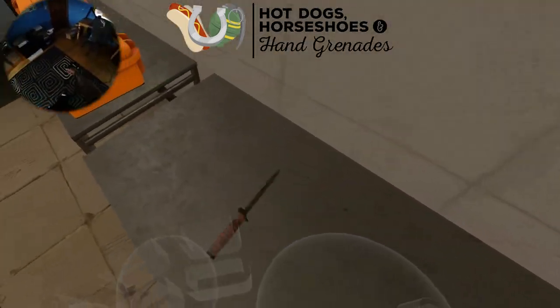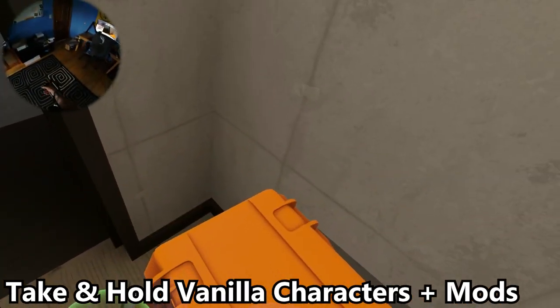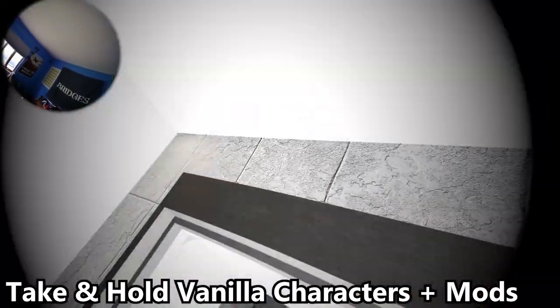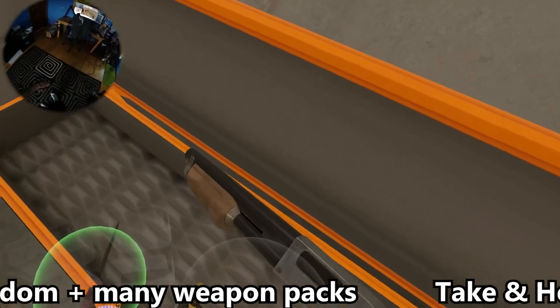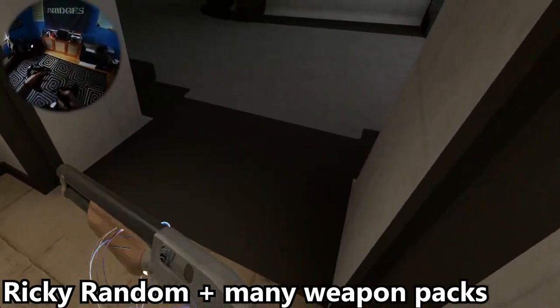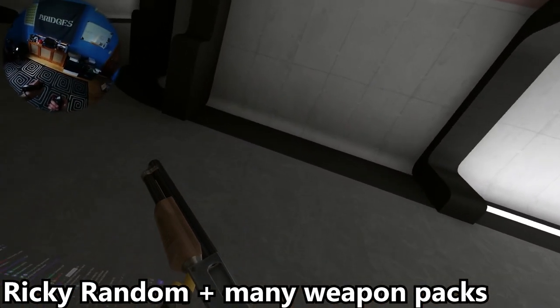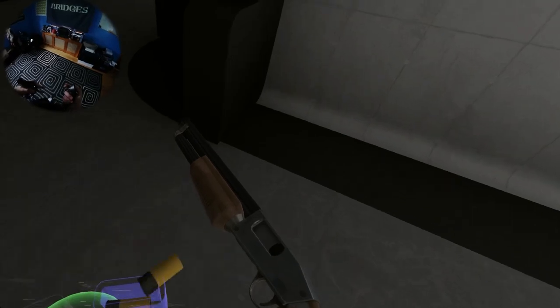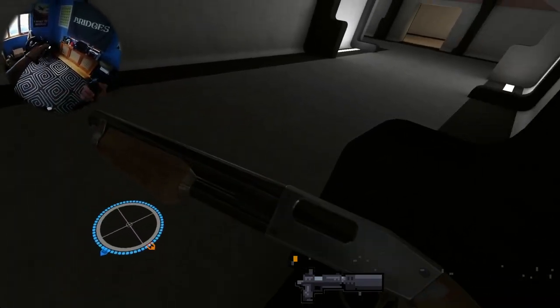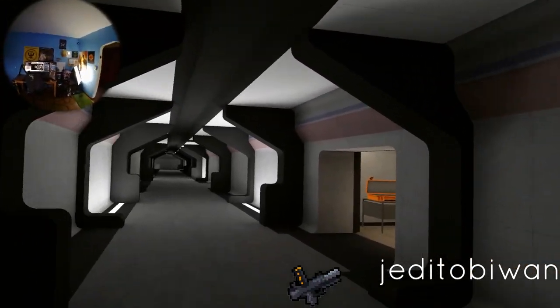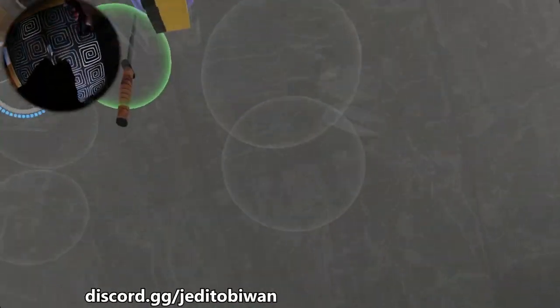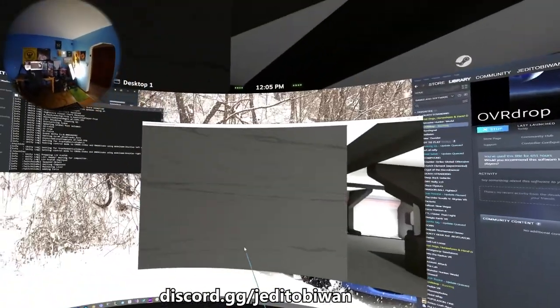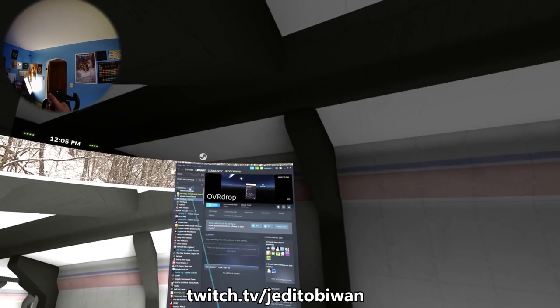I'll try out Squad for morning streams. I have Squad, I also own Hell Let Loose and a couple other tactical shooters that I have.